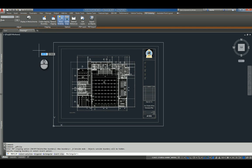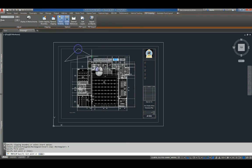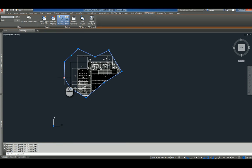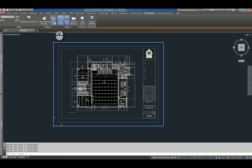So if I want to create a clipping boundary, I can say create a polygonal one and draw a polygonal shape like this. When I'm done, I hit enter and I've actually clipped the PDF underlay. I can click Remove Clipping here and it will remove that.